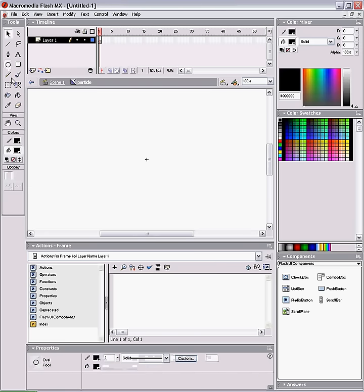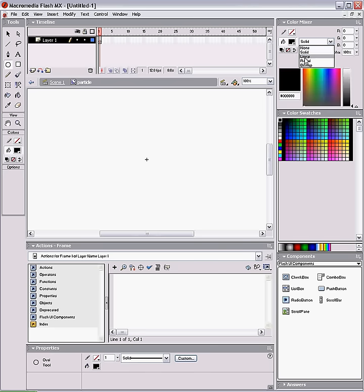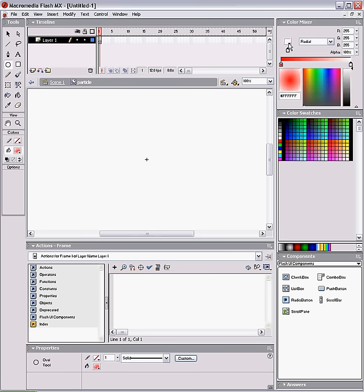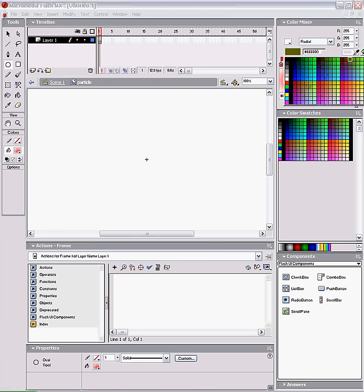And we're going to create a gradient to make sure we have no stroke color, and have it selected to radial, have our start color as red and ending at orange.